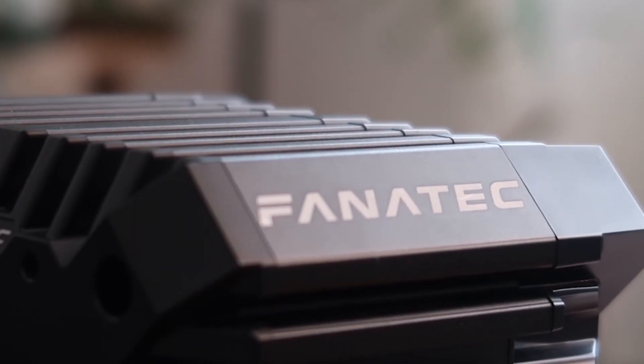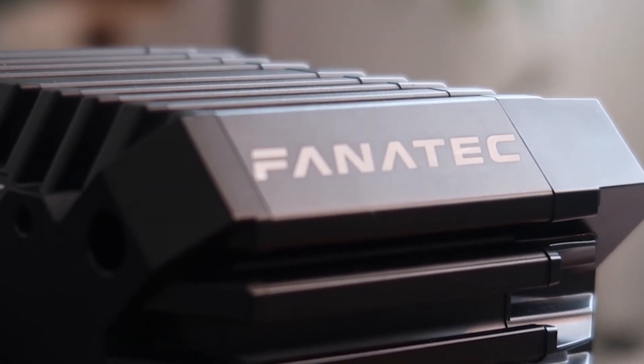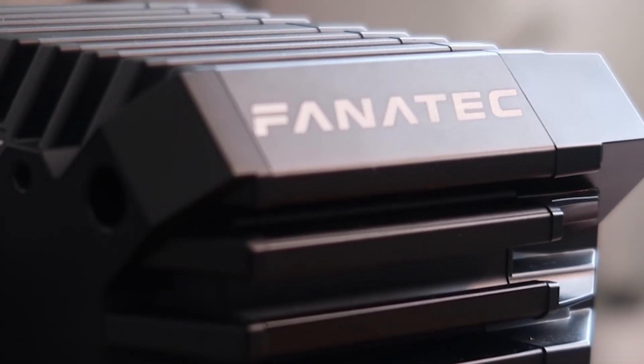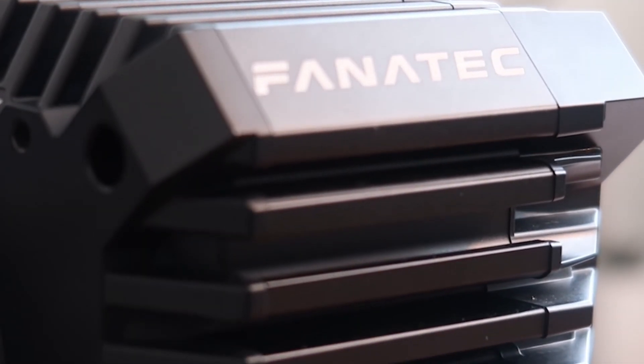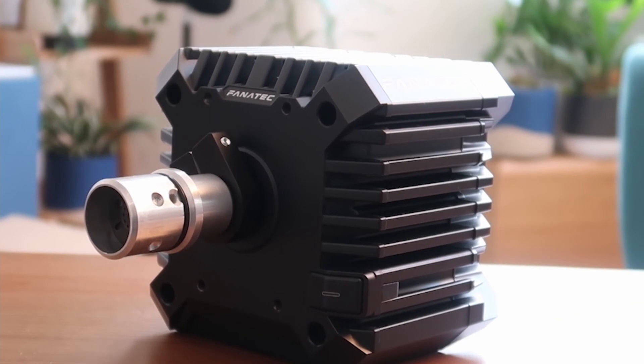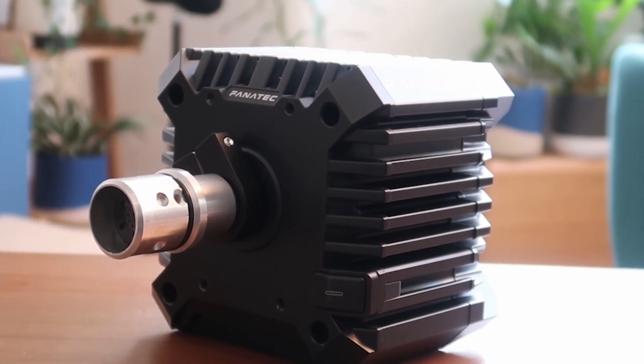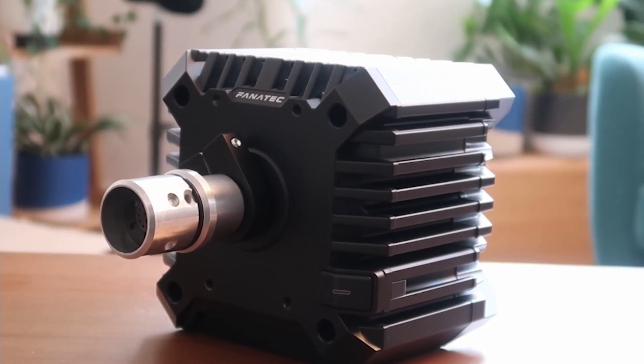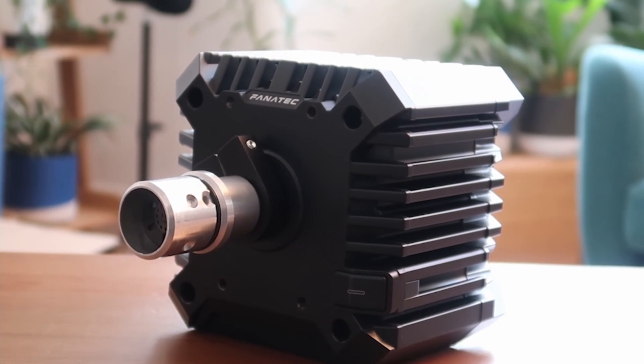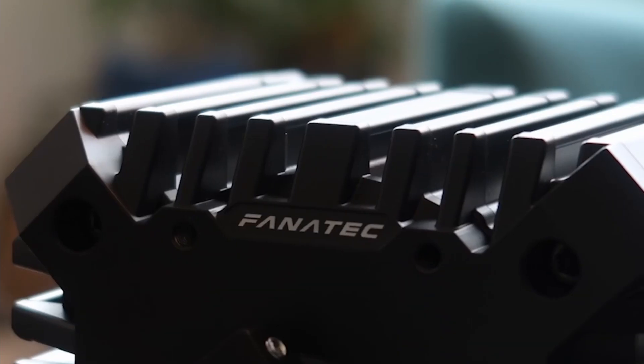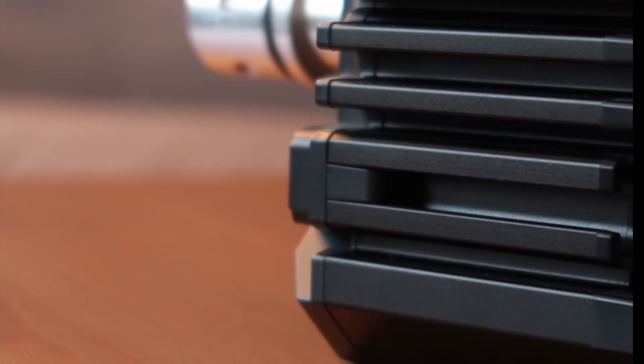So now if we look at the CSL DD from the outside and just forget all the amazing stuff inside and the fact that it's a direct drive wheel and just ask ourselves, does it look good? Well it's completely subjective, some people might think so, some people might not think so. But in my opinion I think it's not the best looking wheel, it's not very sleek, it's not very elegant looking.